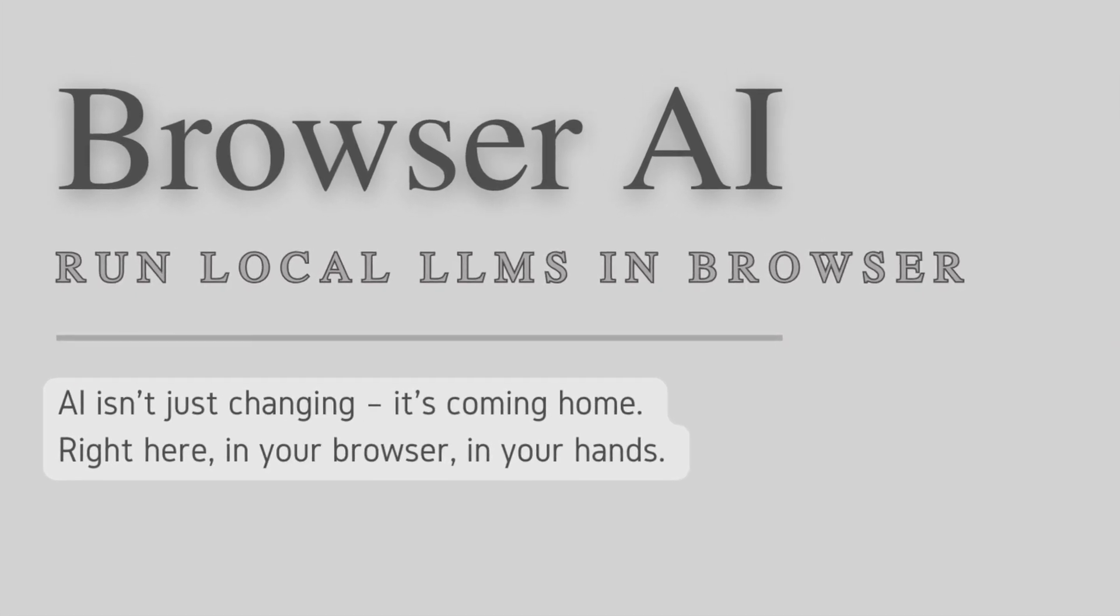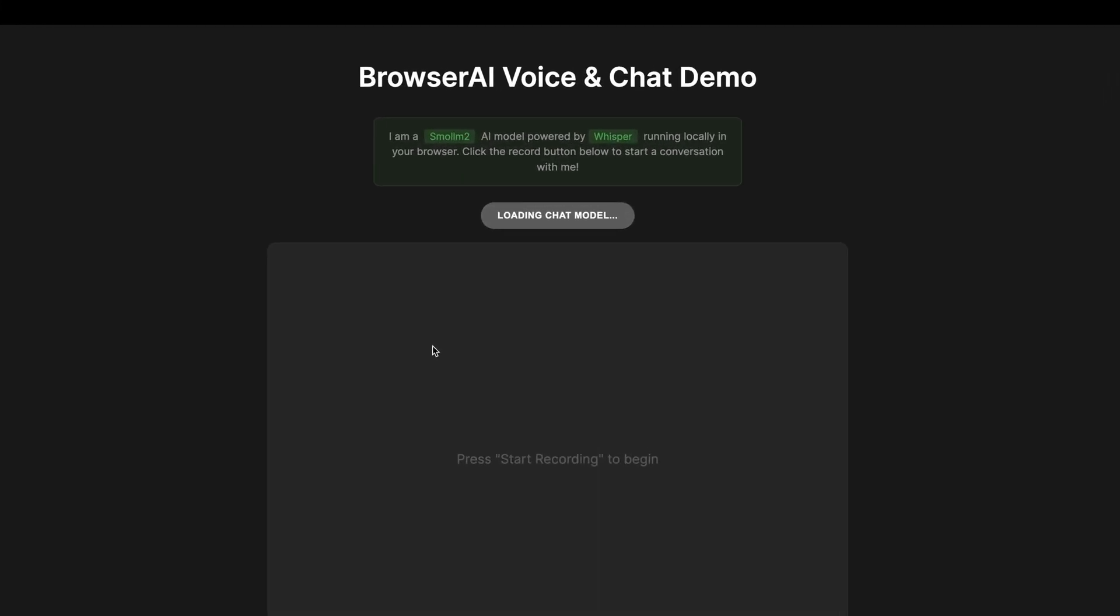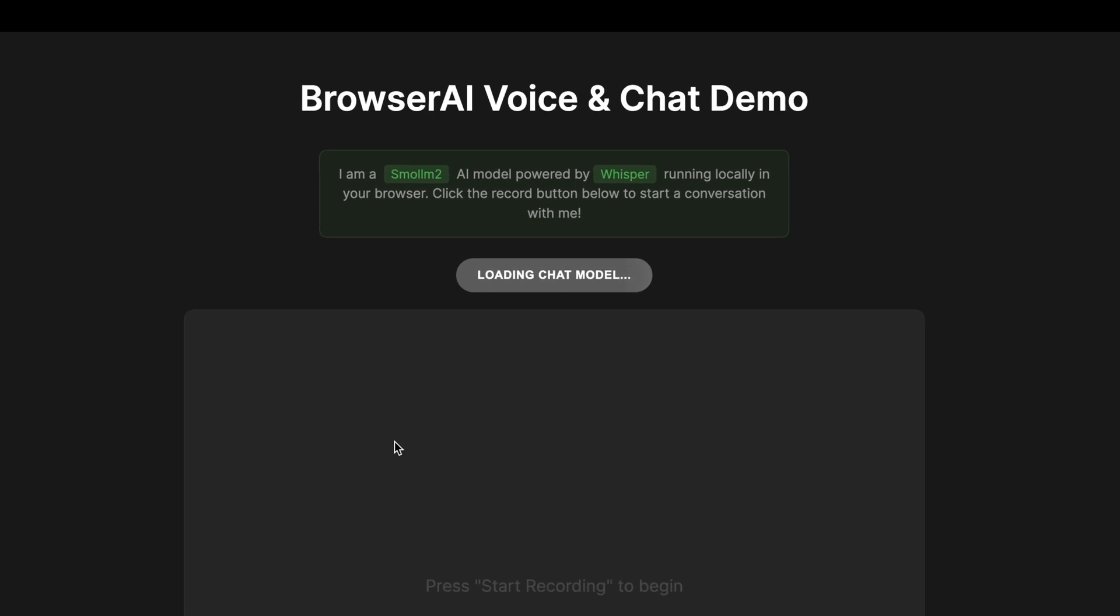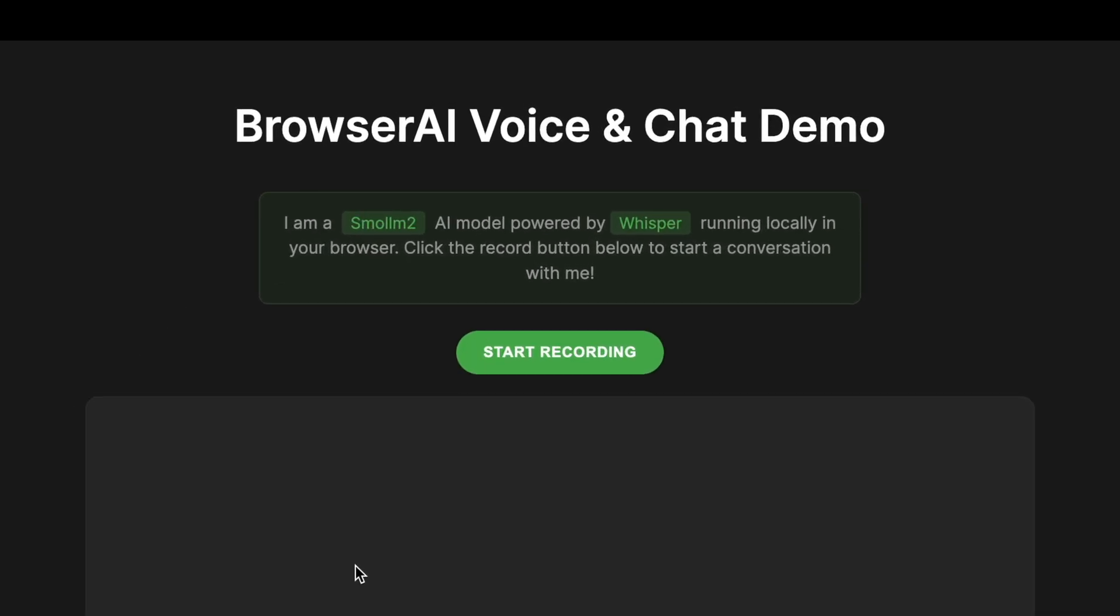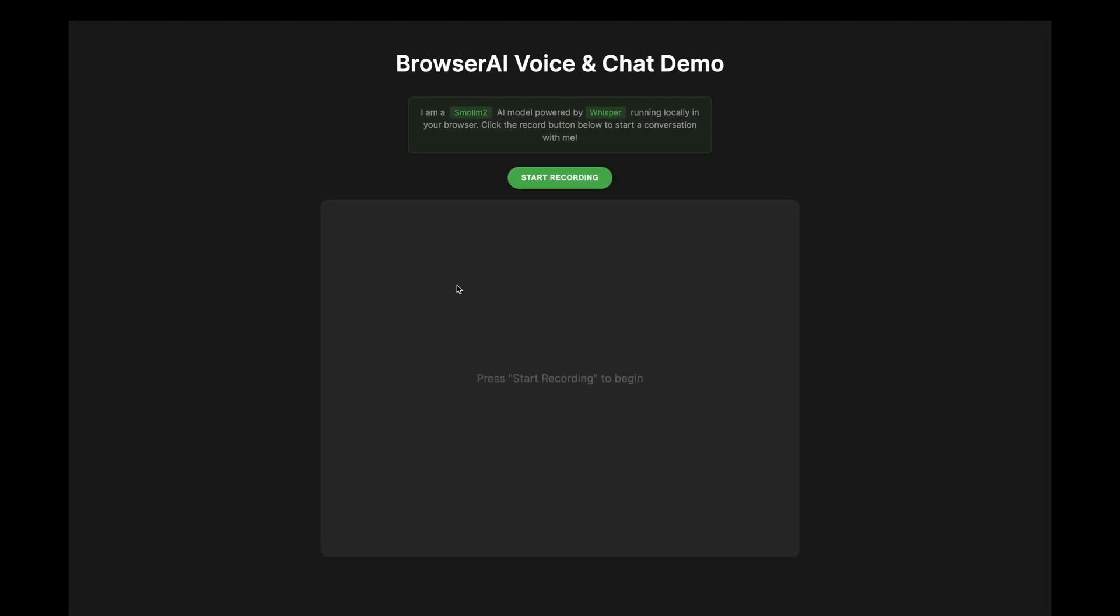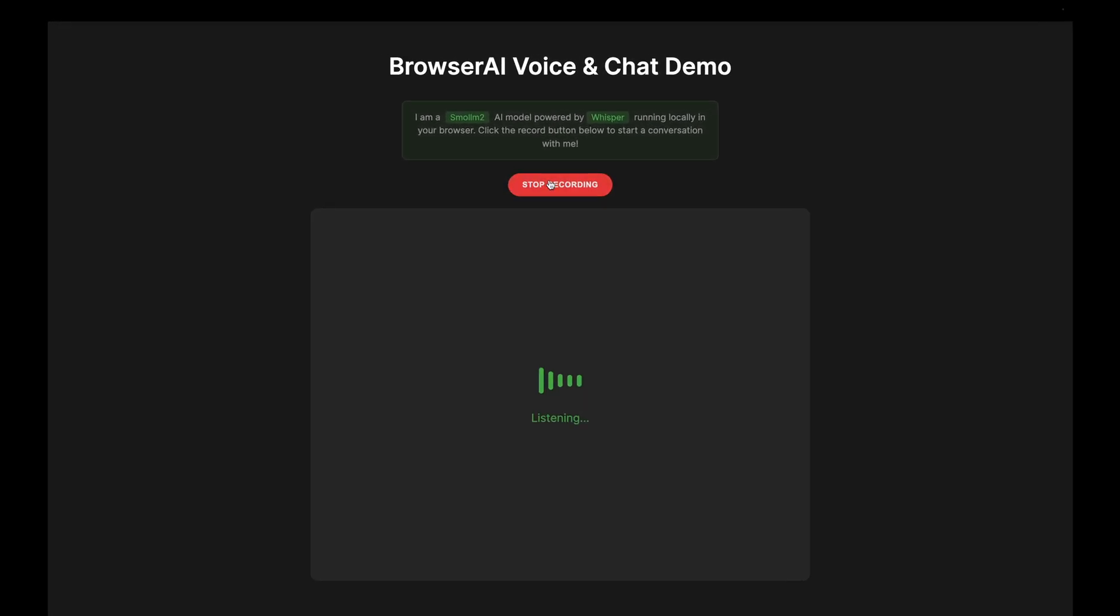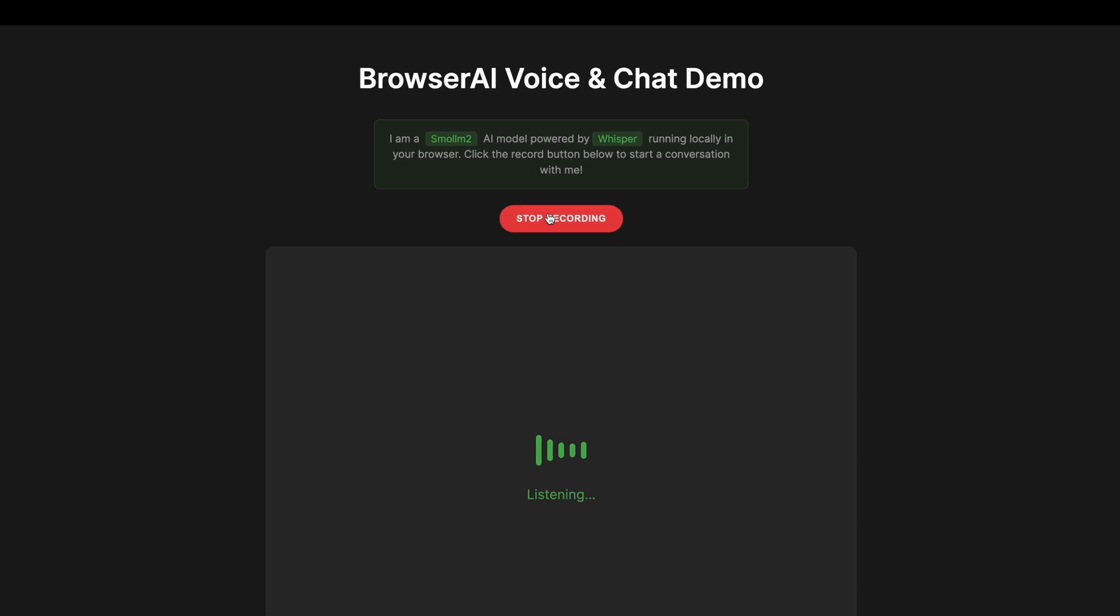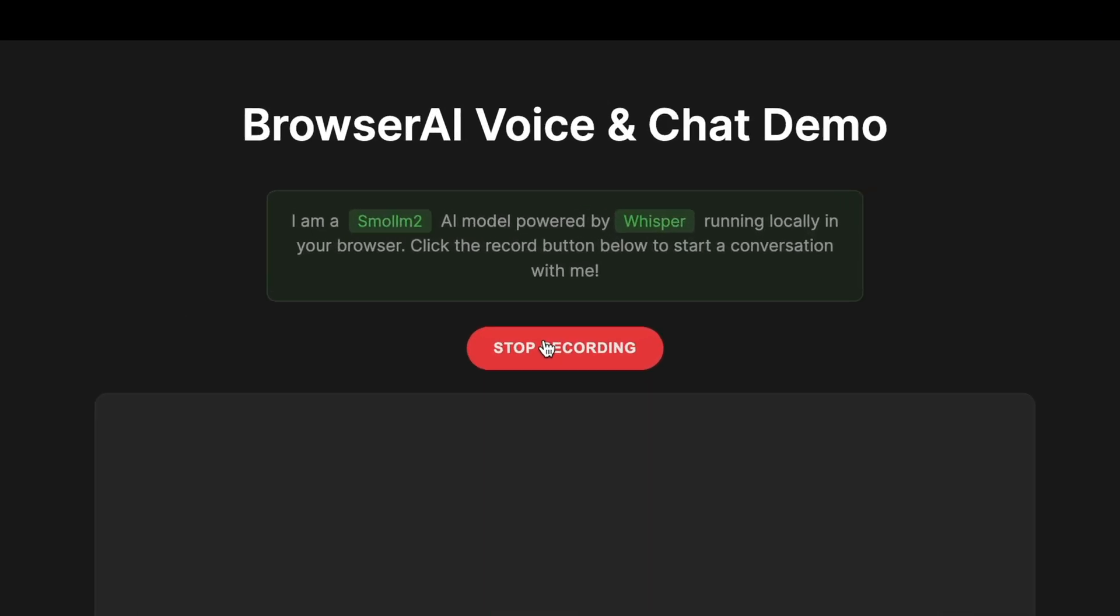Let's dive into a quick demo. This is a voice plus text generation demo. We load a Whisper model and a small LLM text generation model inside your browser. Let's test it out.